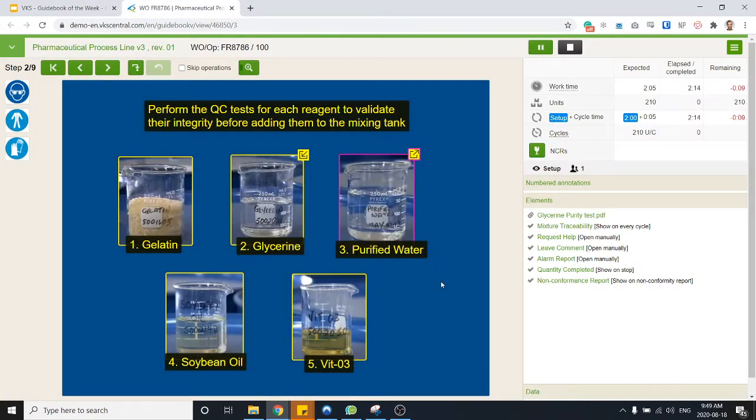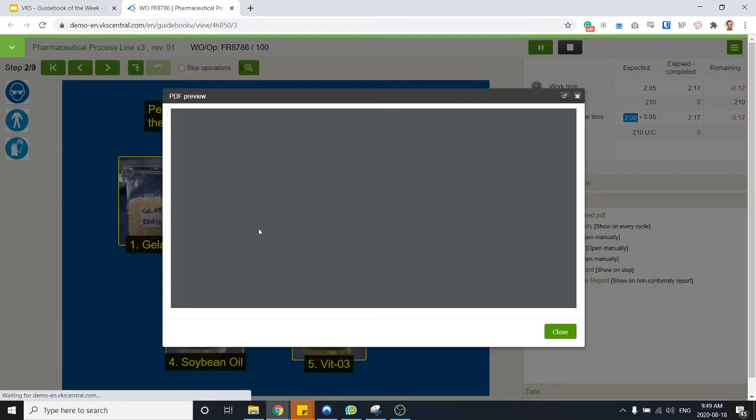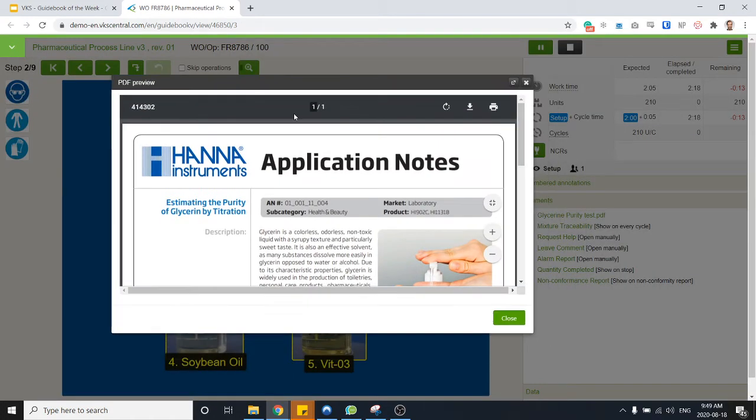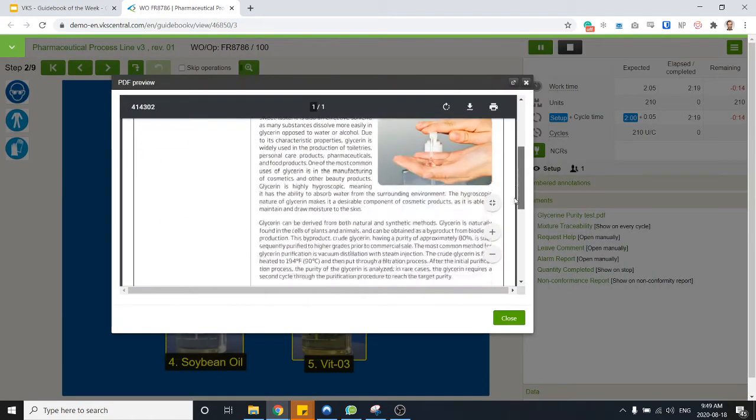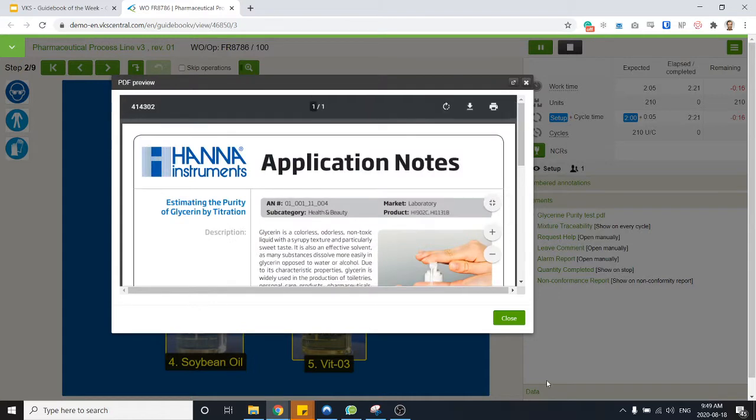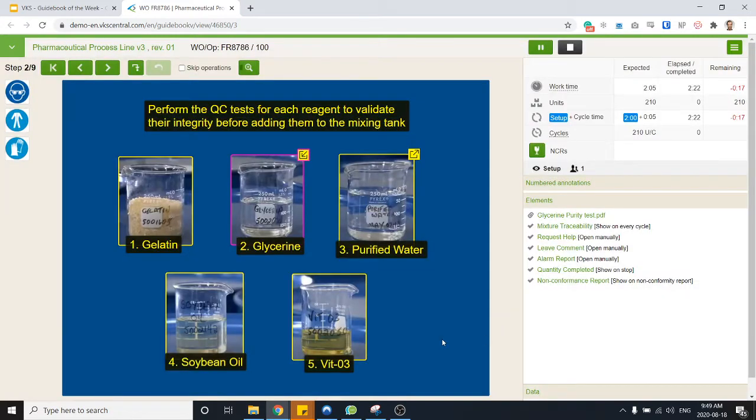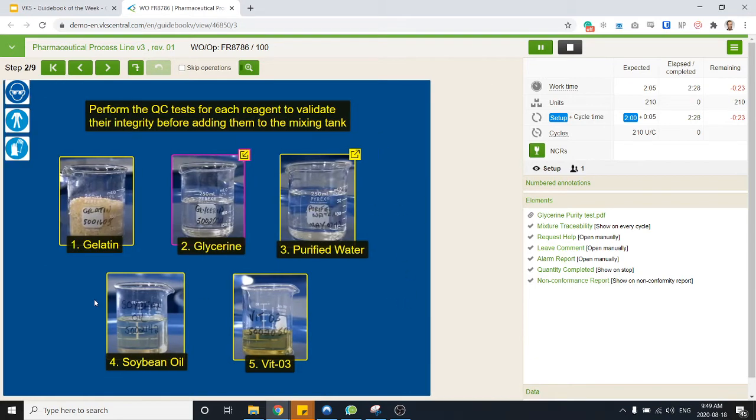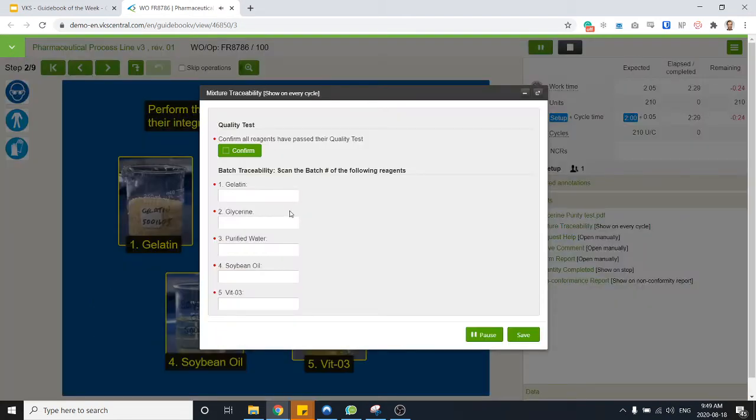Instead of linking to other instructions, what you can do is simply have an attachments open up. So it could be a PDF showing me how to do this step. It could open up even a web page if you want. So once you're done with your tests then we can move on.